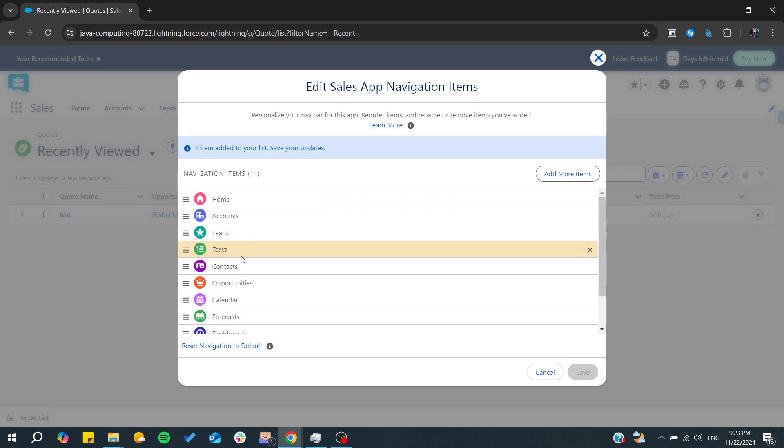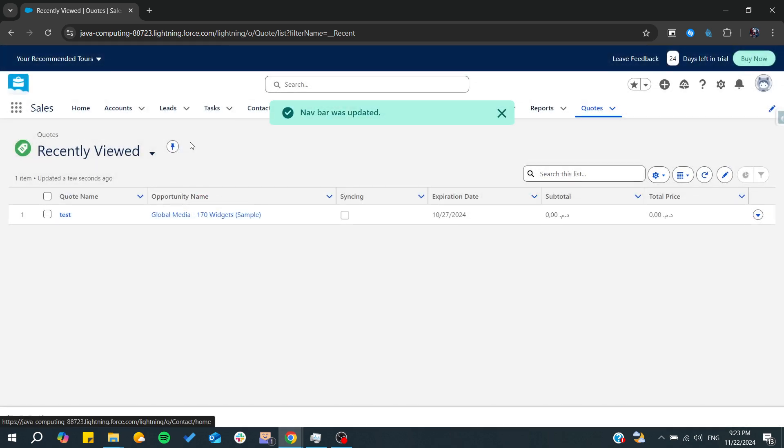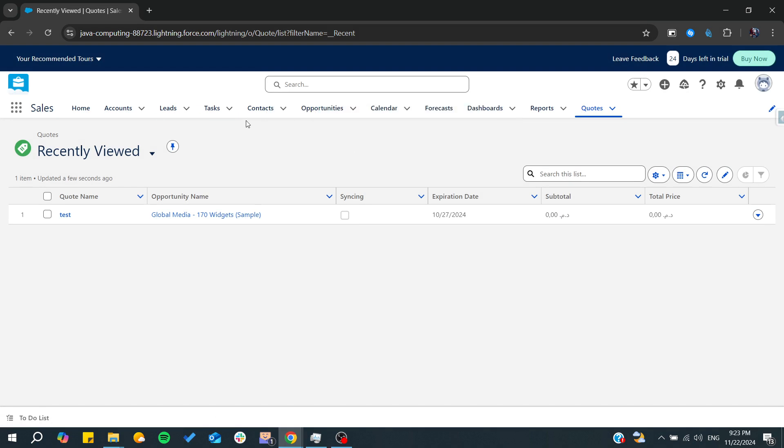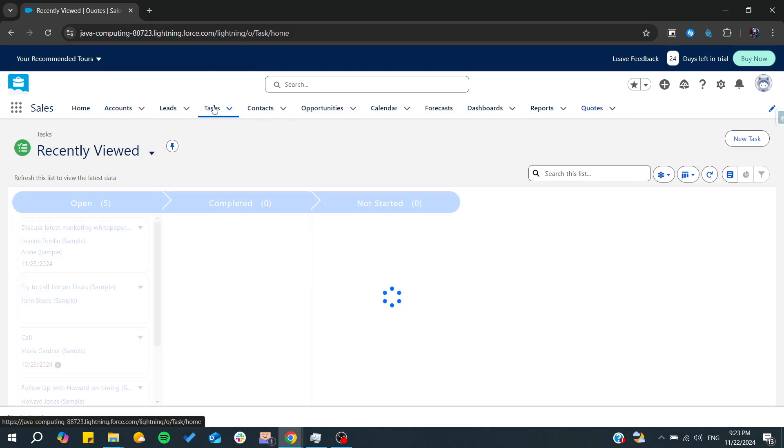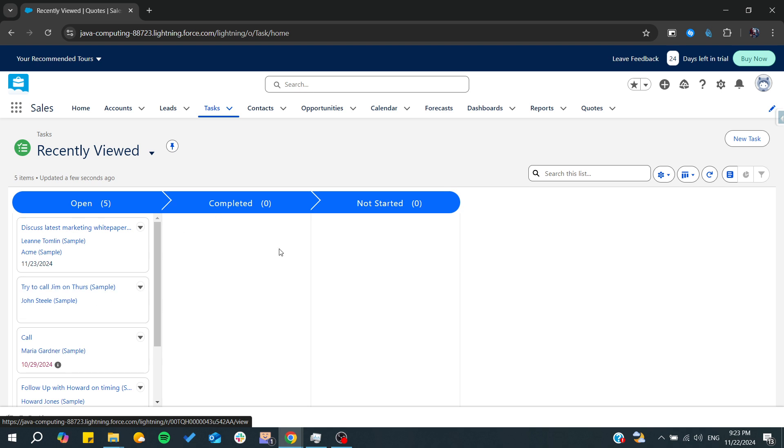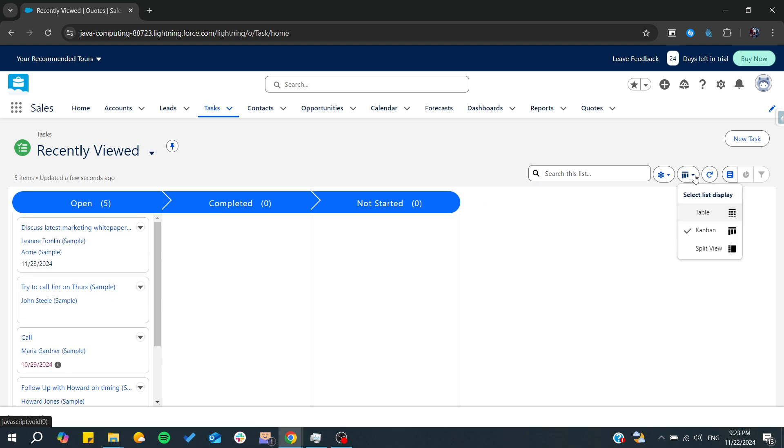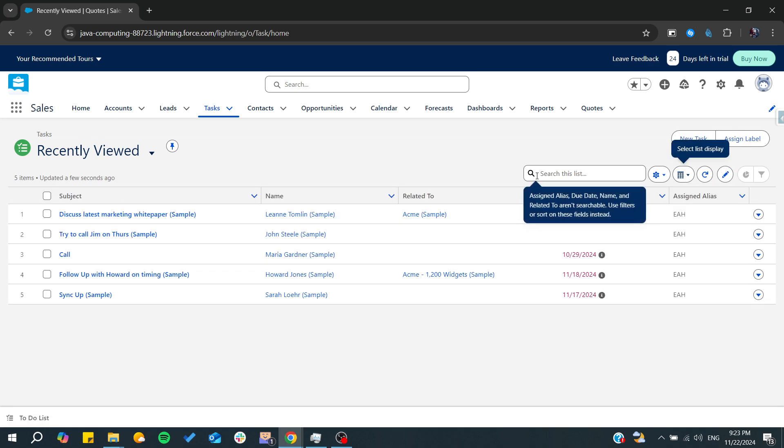here. From here you can have more grasp on your tasks. As you can see there are three types of display. There is the table display which is a more simplified view for our tasks, so we can find them as a table, we can see all as